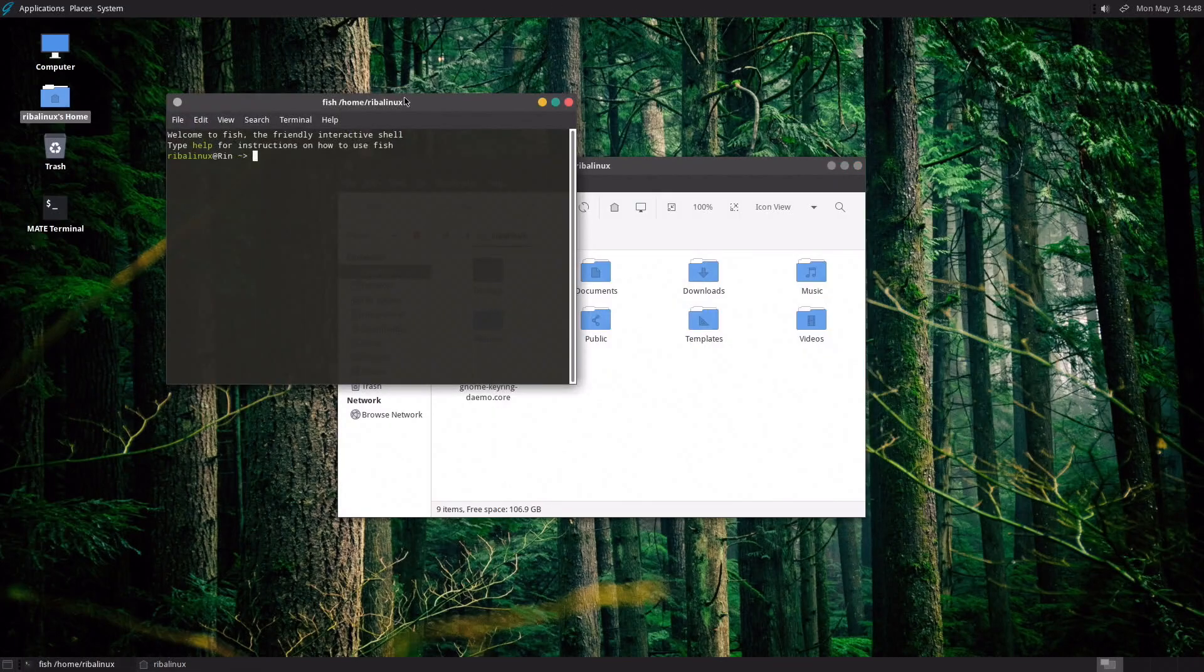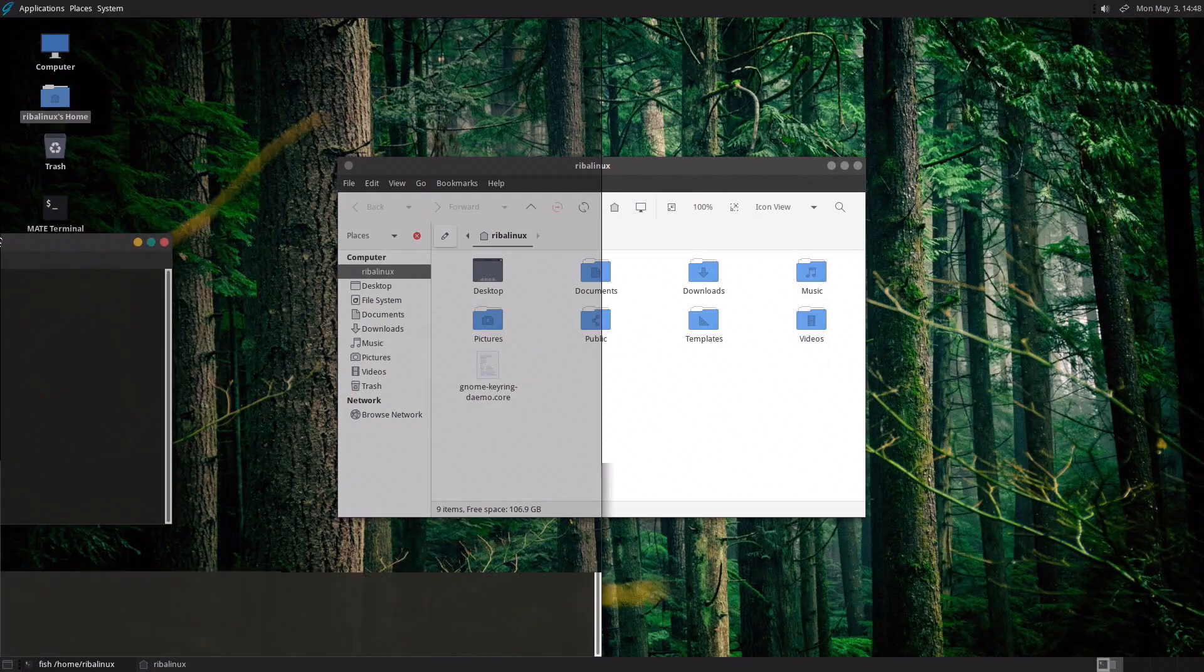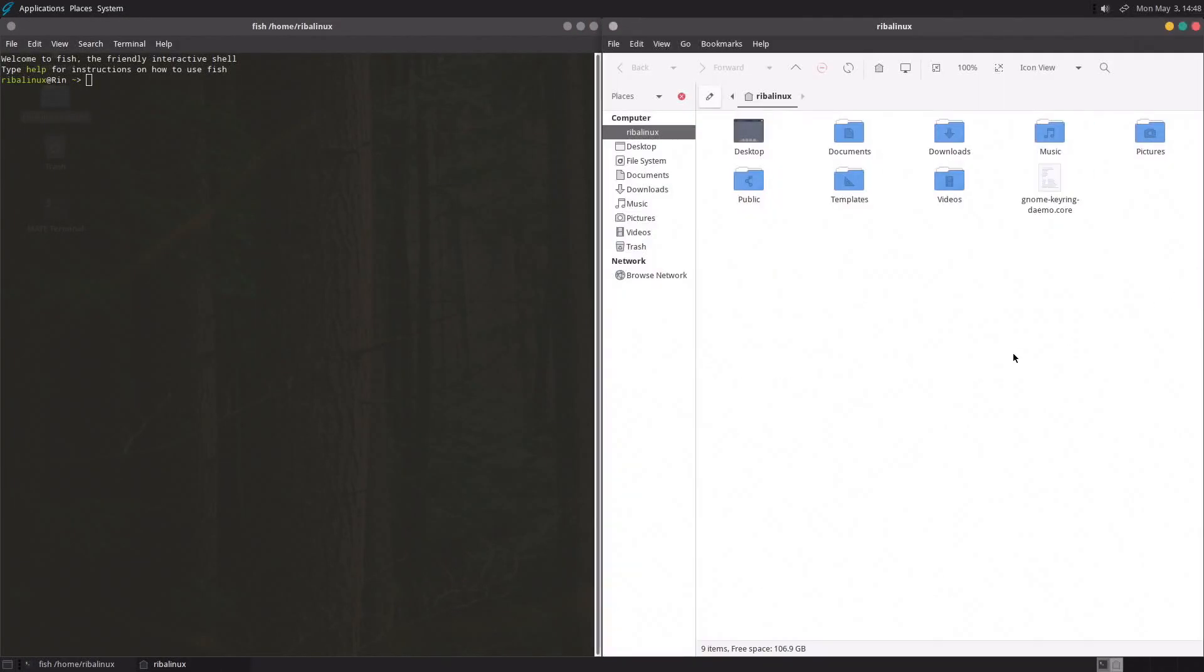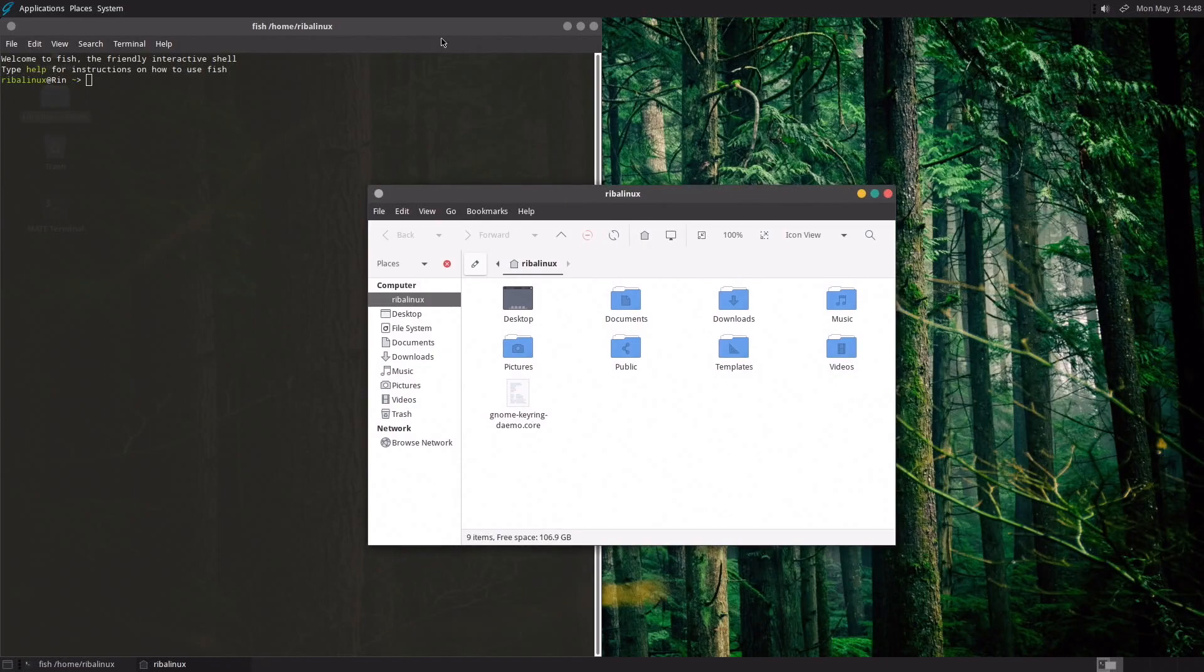GhostBSD has a selection of commonly used software pre-installed and required to start using it to its full potential.